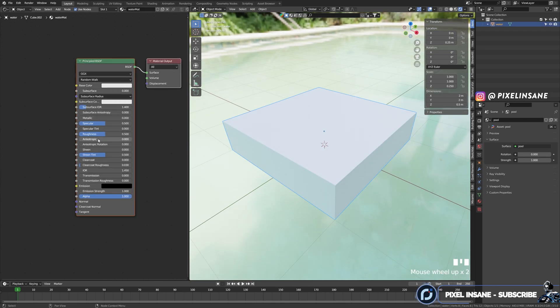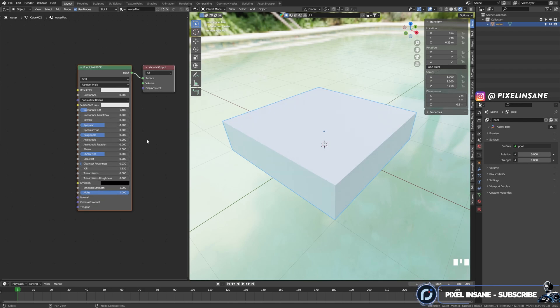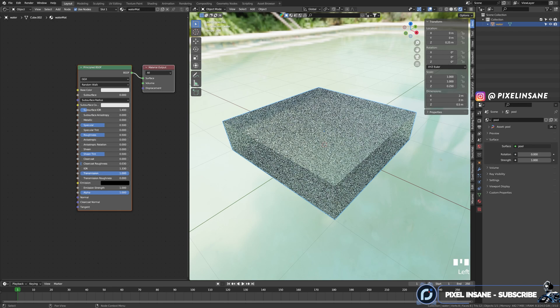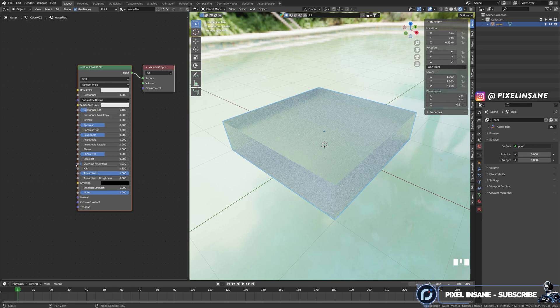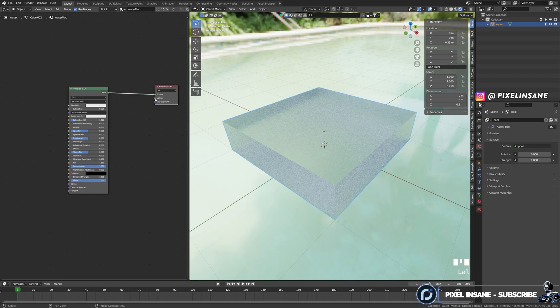First of all, we need to change the index of refraction, which for water is 1.33. And then the second thing: because water is transparent, we need to increase the transmission of the material up to 1. And here we have transparency.